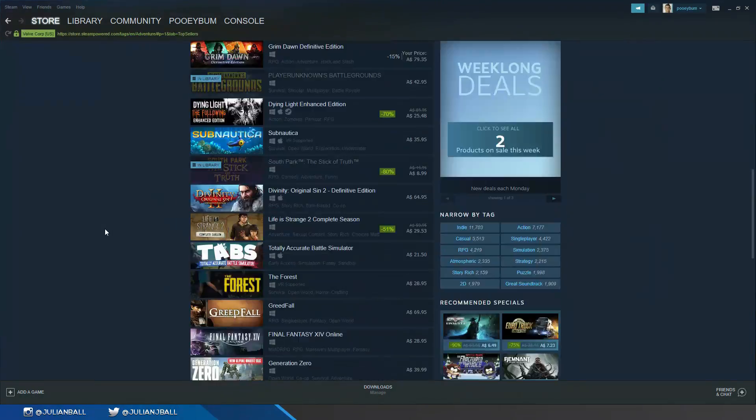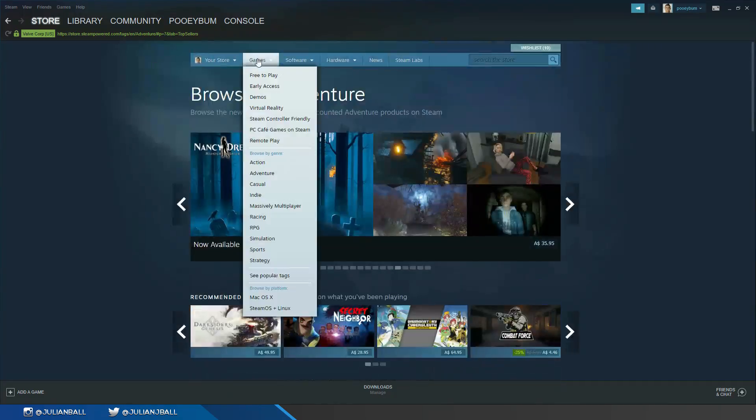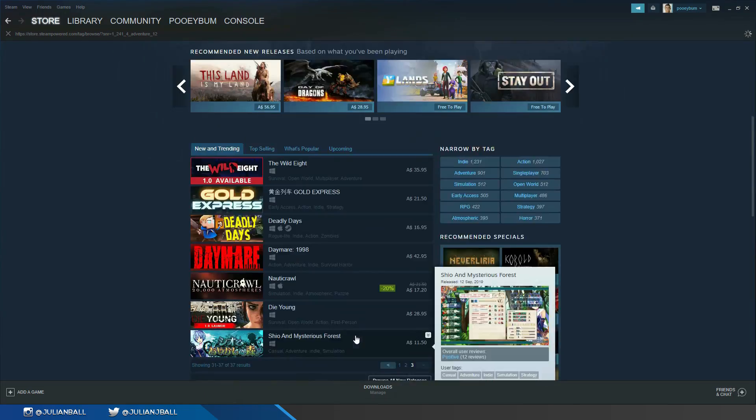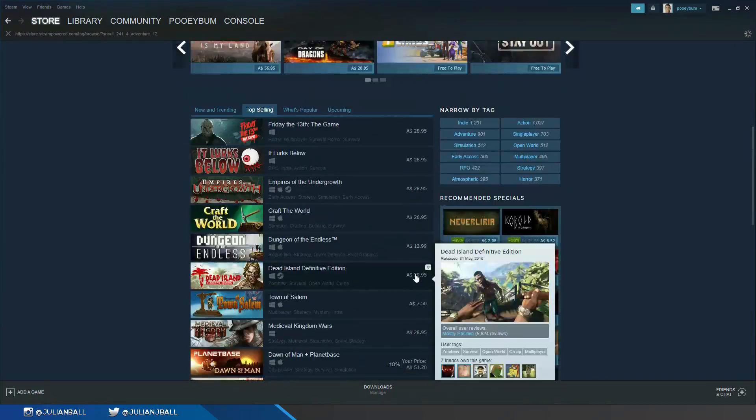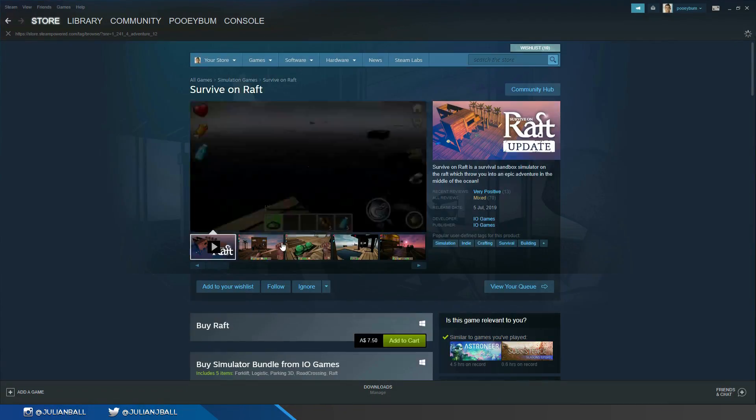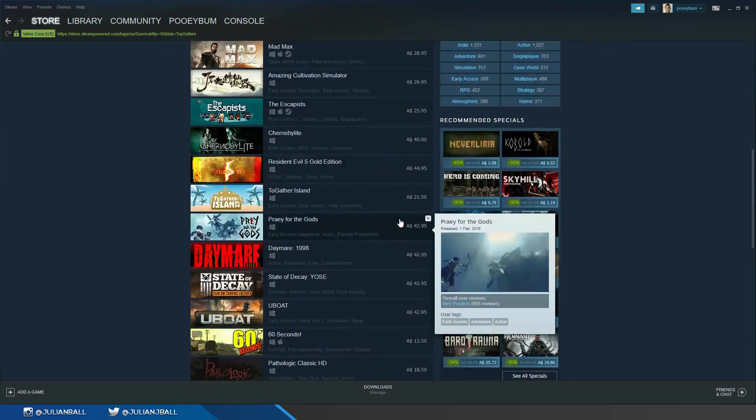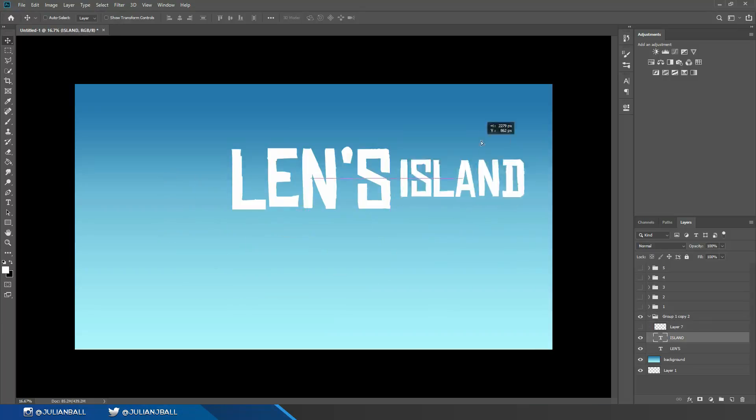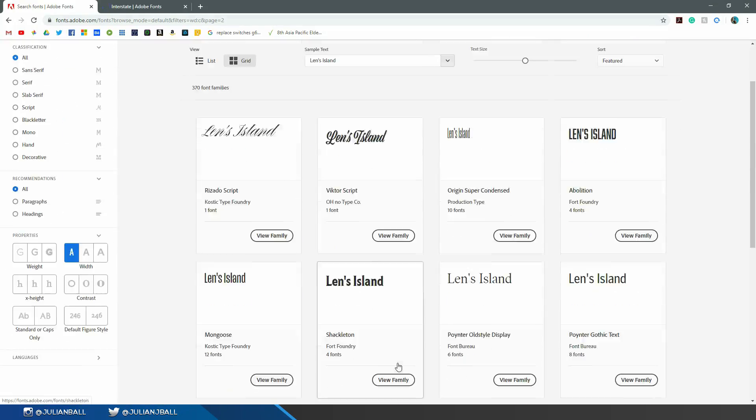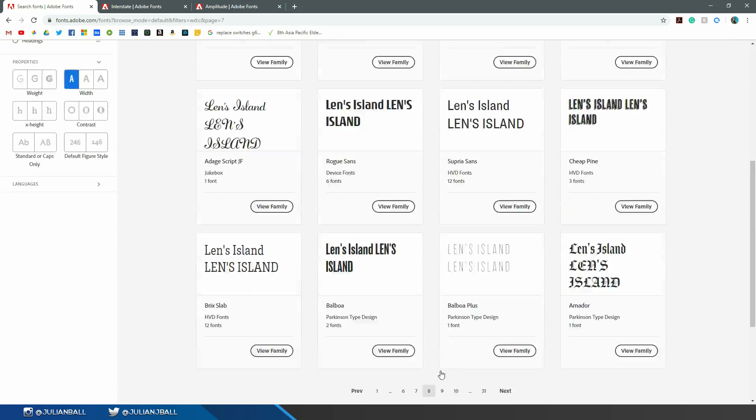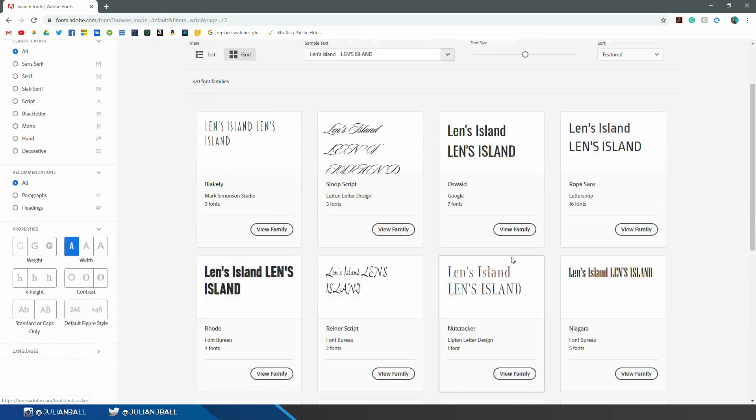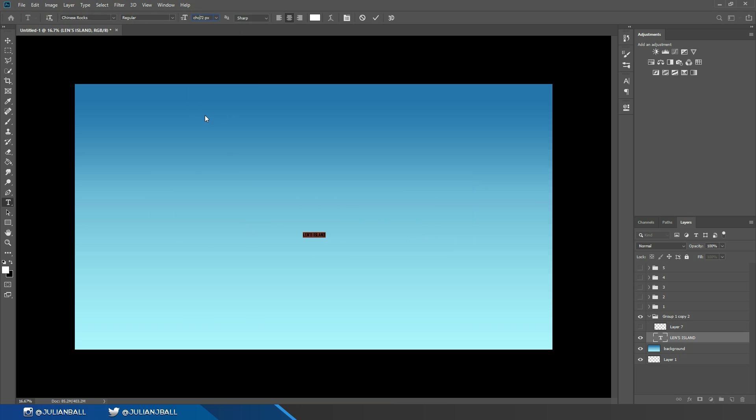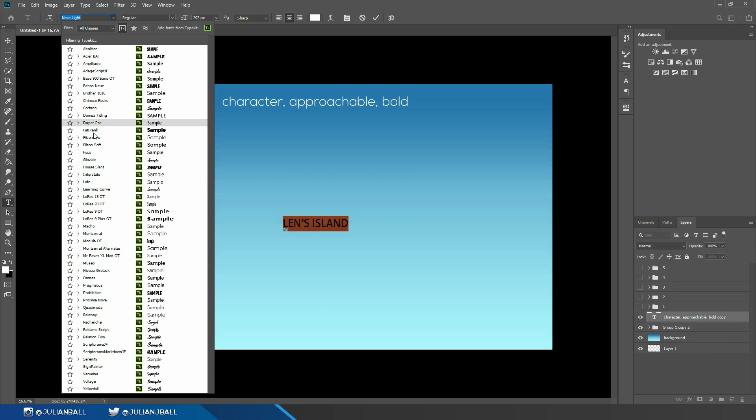That really just starts with me playing around with some fonts and mucking around and painting in Photoshop. It also involves me going on Steam. Why I'm on Steam right now is because I'm actually looking at similar logos. It's always good to do a bit of research. I had a look at various adventure games and survival games.